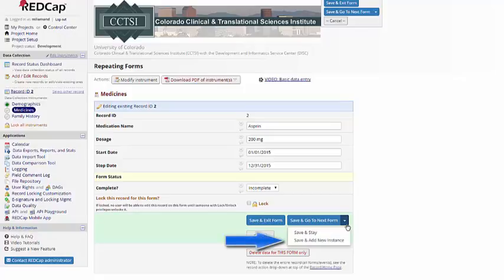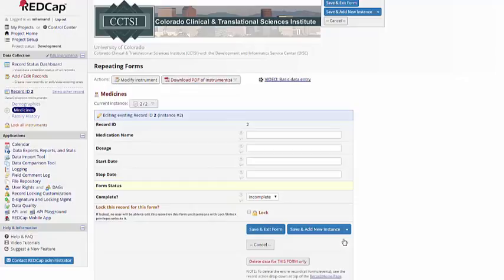And I have a new option in my save menu, save and add new instance. This just brings up a second copy of the form.